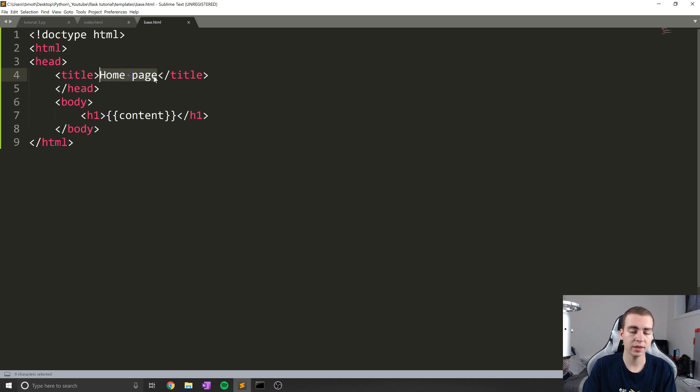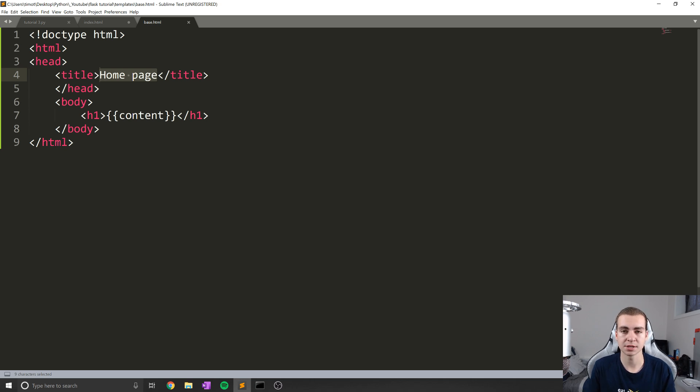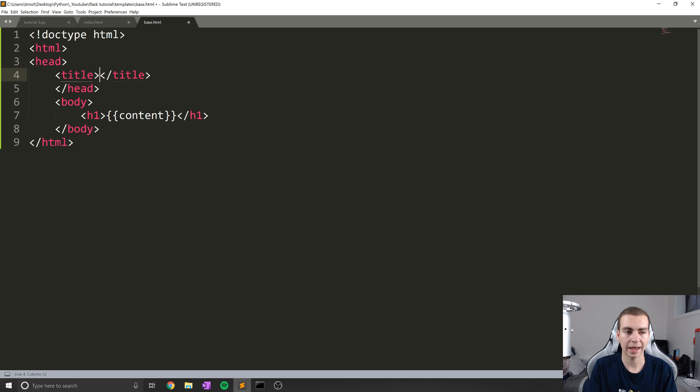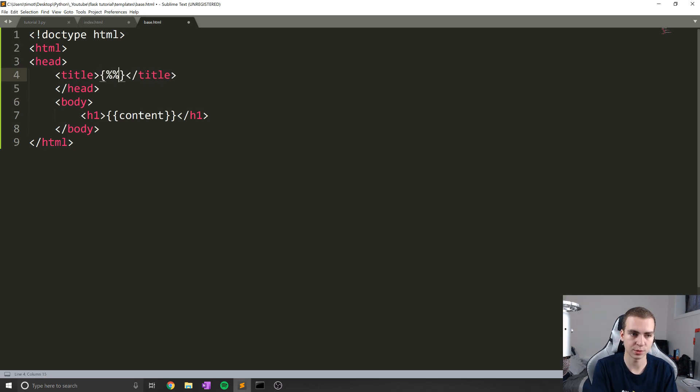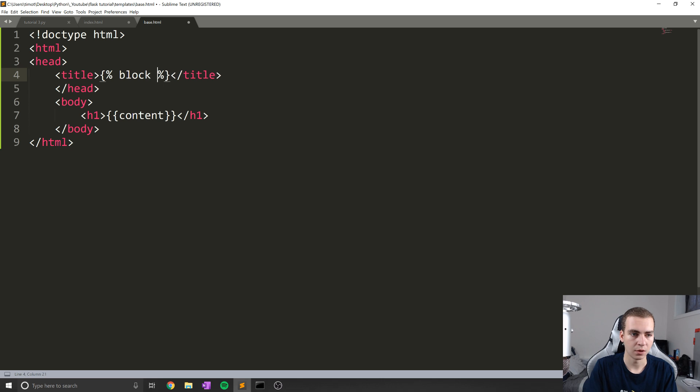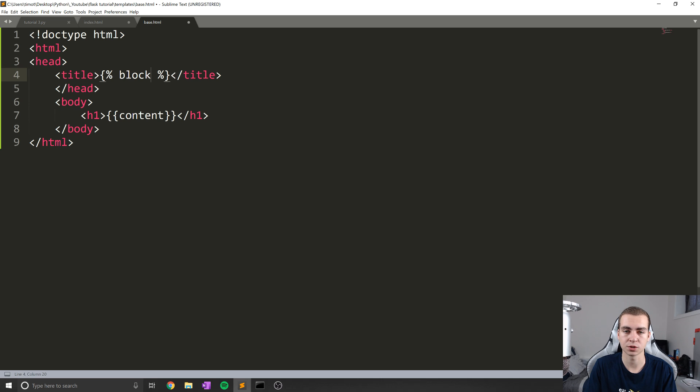So the way that we can allow our child templates to change specific functionality of the base template is by adding something called blocks. And you guys will understand this more as we get through, but just follow along for now. What I'm going to do is just create something called block. And I'm going to put it inside the same tags we used before to write for loops and if statements inside our HTML code.